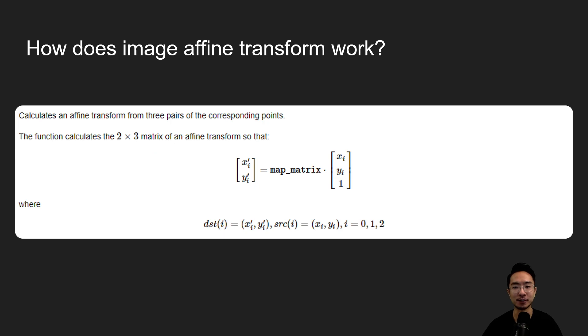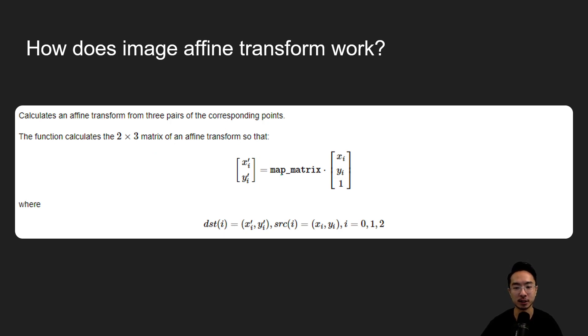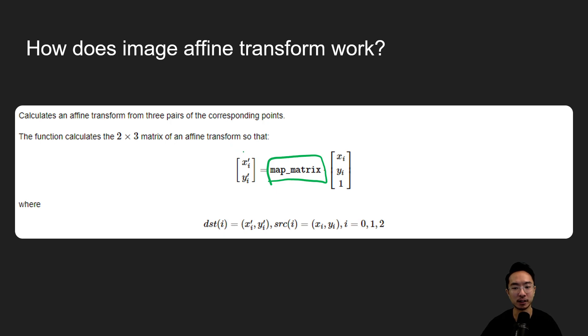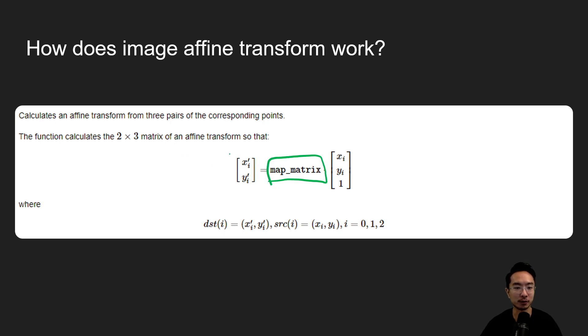So how does image affine transform work? It's very similar to the previous concepts we talked about where there's a transformation matrix here that we multiply with. The main thing here now is this matrix here you could find, we won't go into too much of the math for it, but you need to have three pairs of corresponding points.